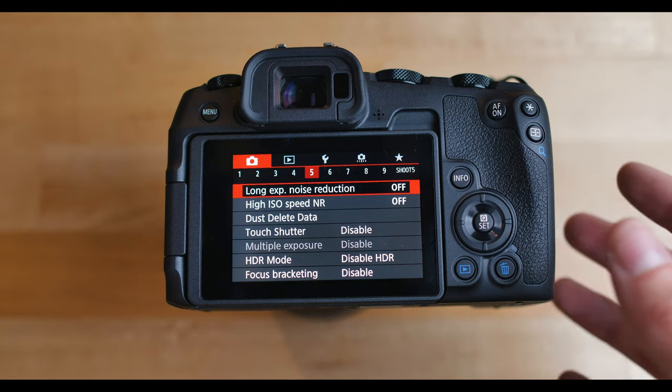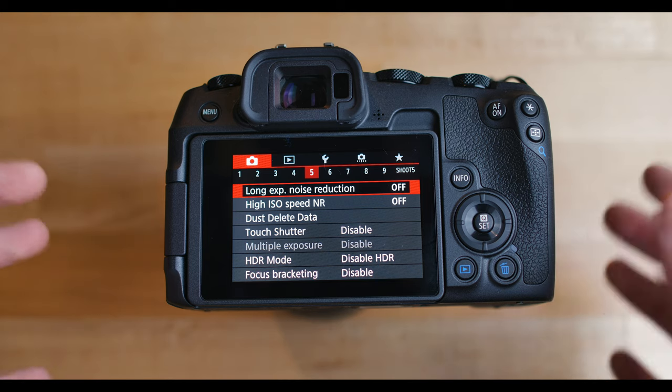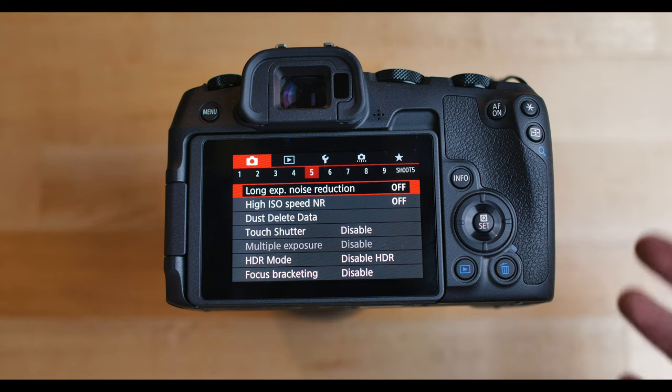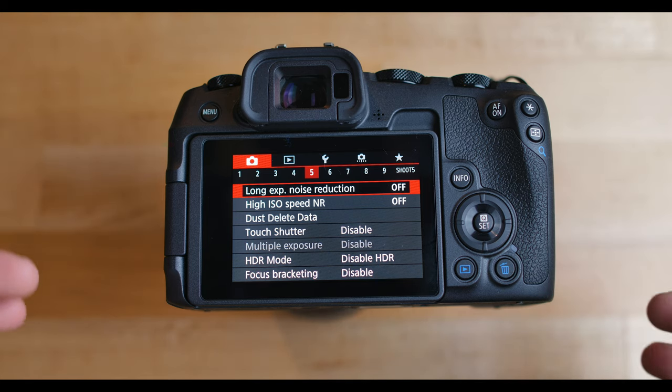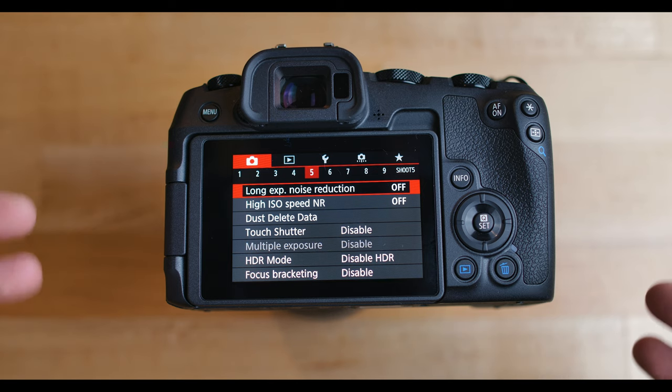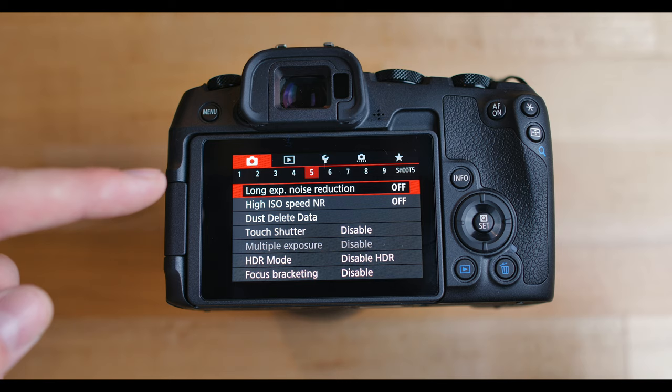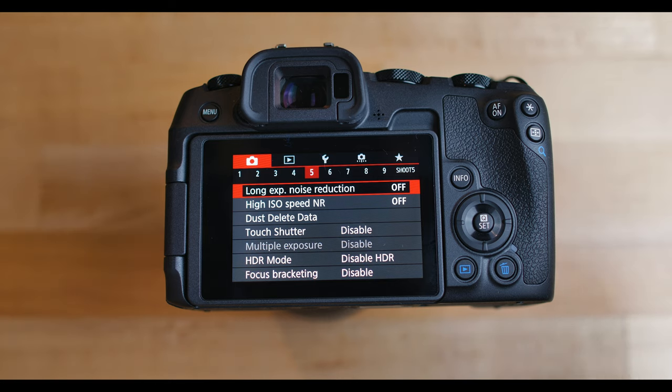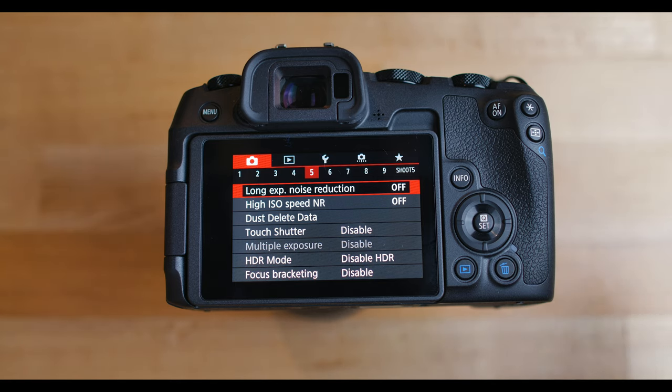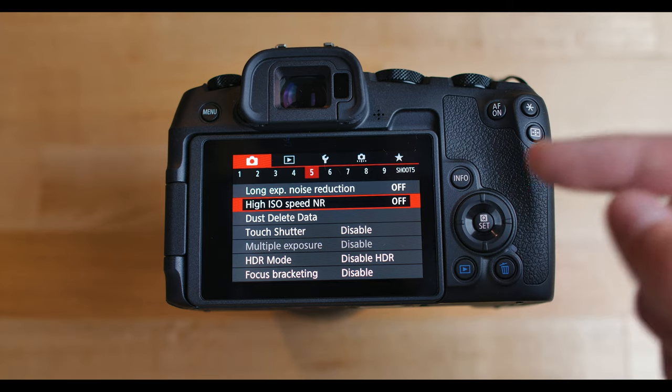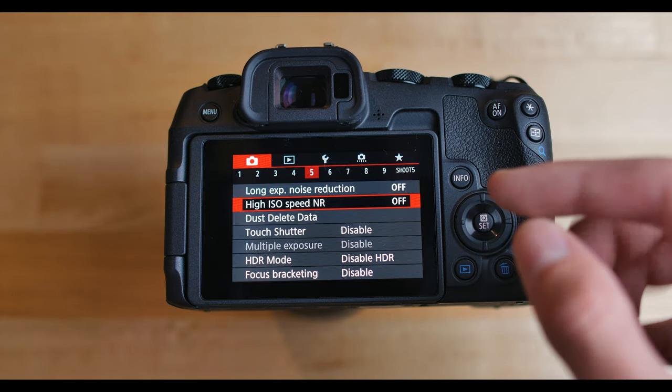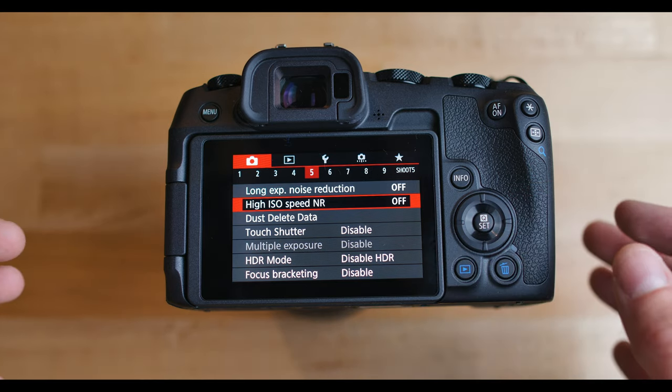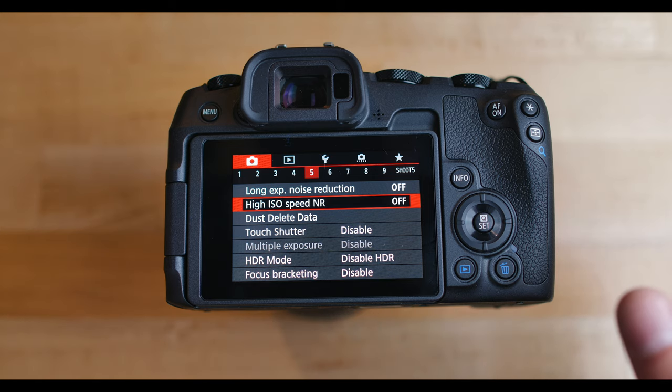Long exposure noise reduction. I set this off because first of all, I typically don't do long exposure shoots. And if I do, I can always adjust the noise reduction in my editing software, which is Adobe Lightroom. And so I can change it to however much I'd like, rather than having this on and it just kind of does what it thinks is best. And same thing for high ISO speed noise reduction. I set this off as well, because again, in Adobe Lightroom, I can adjust the noise reduction to exactly how I want it.